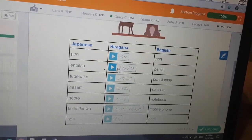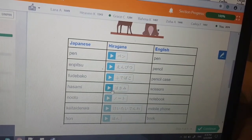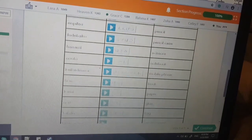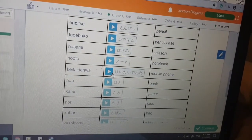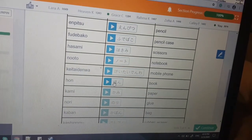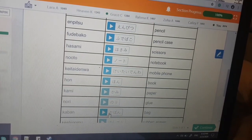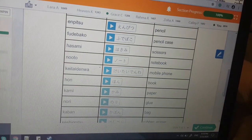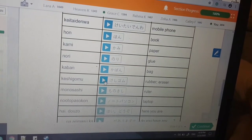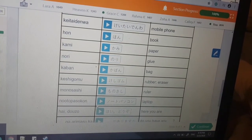Pen is pen. Enpetsu is pencil. Fudebako is pencil case. Hasami is scissors. Note is notebook. Keitai denwa is mobile phone. Hon is book. Kami is paper. Nori is glue. Kaban is bag. Keshigomu is rubber or eraser. Monosashi is ruler.